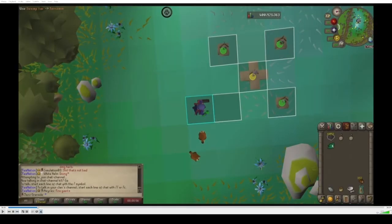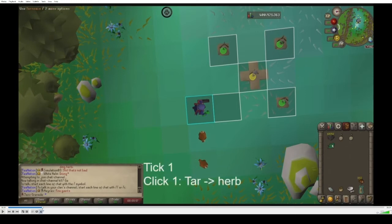The cycle begins when you use the tar and herb together. Keep an eye on the prayer orb in the top right to tell where in the tick we are. Right now you can tell we're at the beginning of a tick, and you can see here I use the tar and the herb together, which starts the cycle.